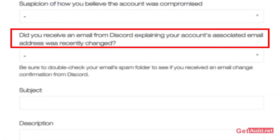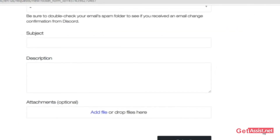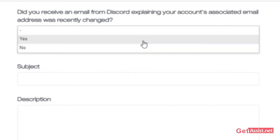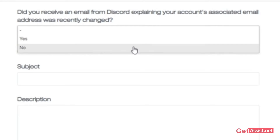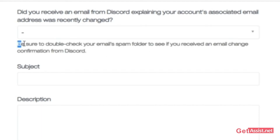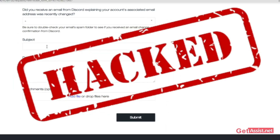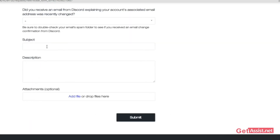Then answer this question: 'Did you receive an email from Discord explaining that your account's associated email address was recently changed?' Whenever an email address is changed on Discord — even by someone else — you receive a notification email. Check your spam folder as well before answering yes or no. They will also ask whether you are able to log in to the account — since it's hacked and you can't log in, simply select No.